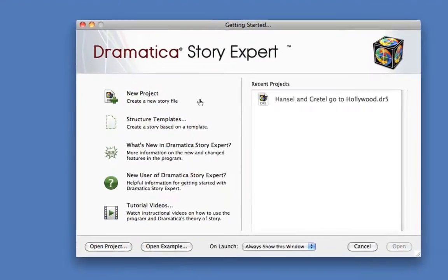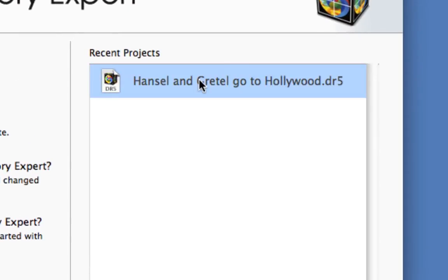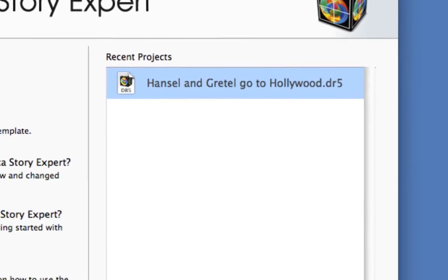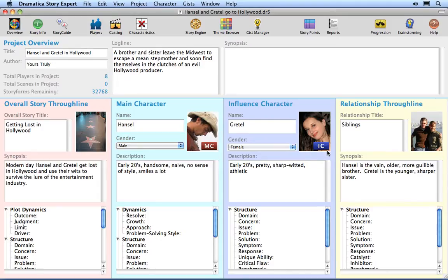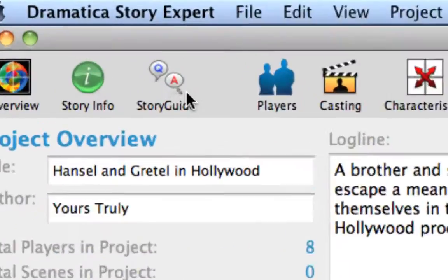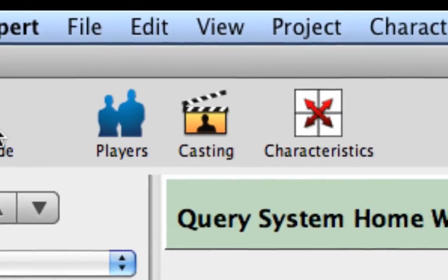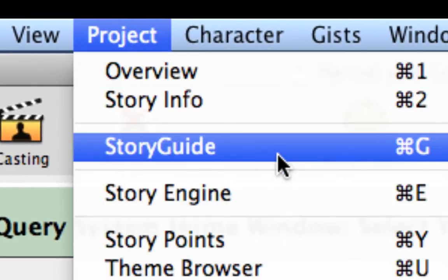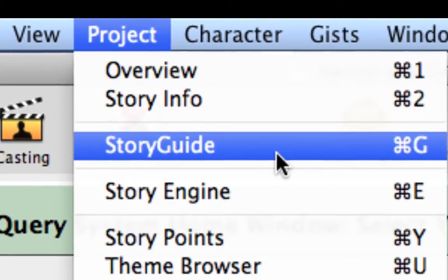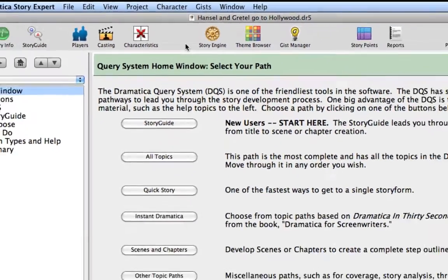In Dramatica Story Expert, either create a new file or continue with the Hansel & Gretel project. Save regularly as you progress through this tutorial. Click on the Story Guide icon or use the Project Story Guide menu command. This brings you to the Story Guide Homepage.